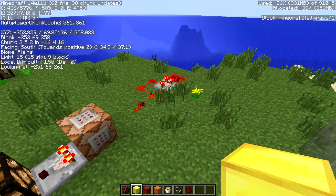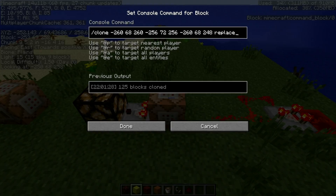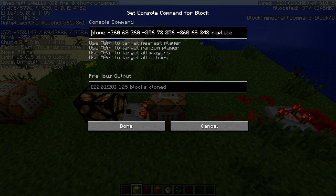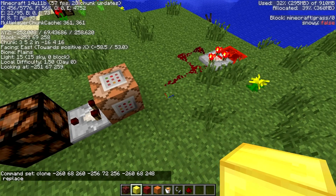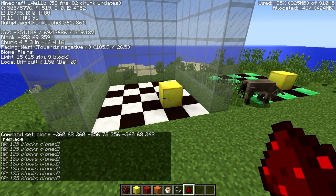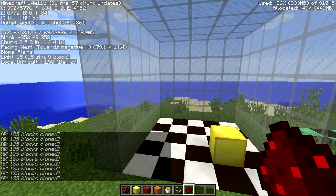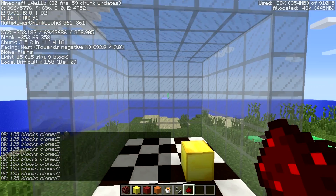Let's put this inside a command block — that's what this command here is doing, with replace at the end for the mode. Here's the command being run, and now let's hook up this redstone clock. Now we've got it copying or cloning all the time.